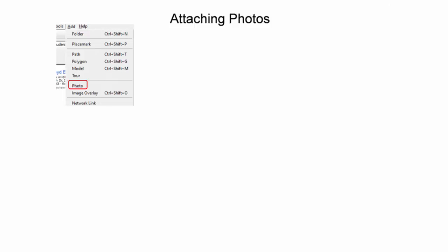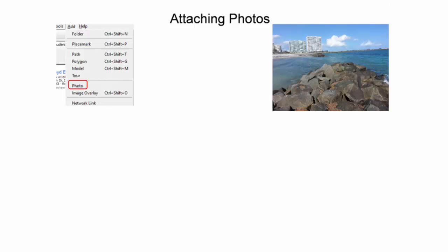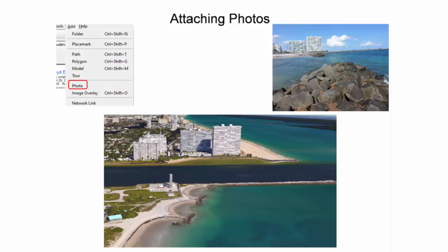An image from John U. Lloyd State Park in Dania Beach, Florida will be used for this exercise. An overview of the park with the 3D buildings layer activated is shown. Next, one needs to zoom in to the approximate location and orientation of the photo to be added.